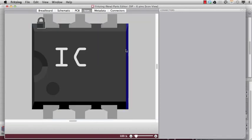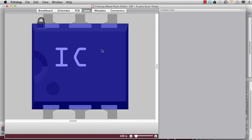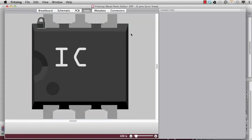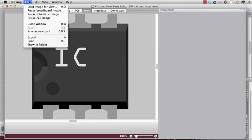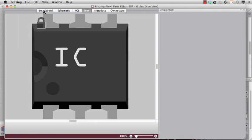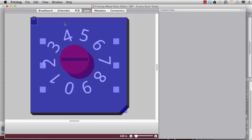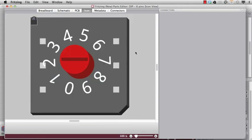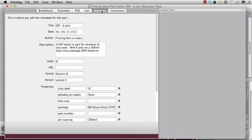And I can go to the icon view. And this is of course not the icon I want to use. But I want to use a breadboard image. So I can go to file and say reuse breadboard image. And this is now my new icon. Perfect.